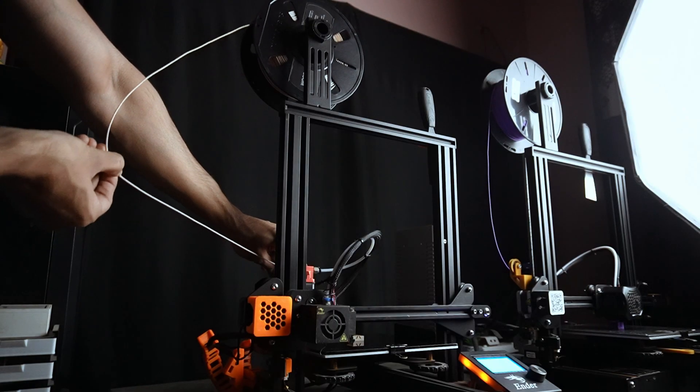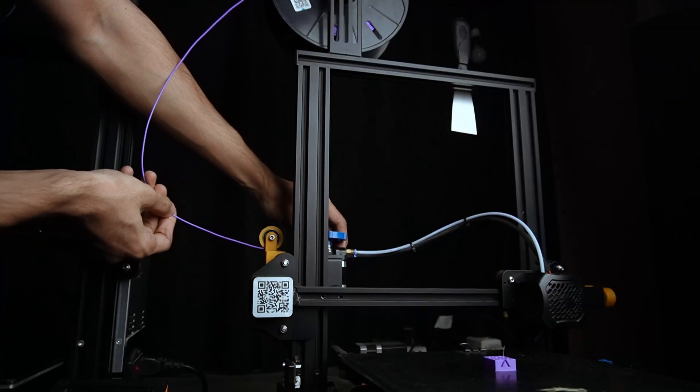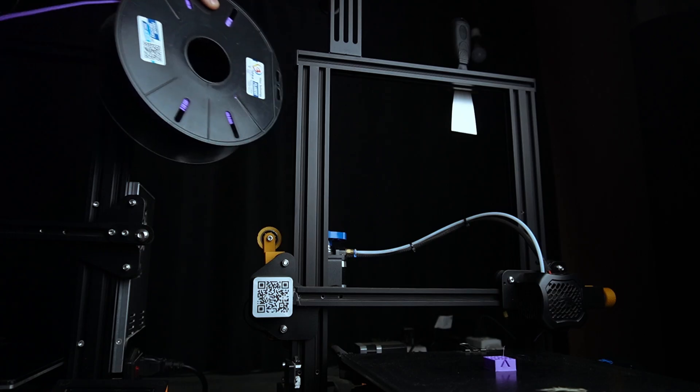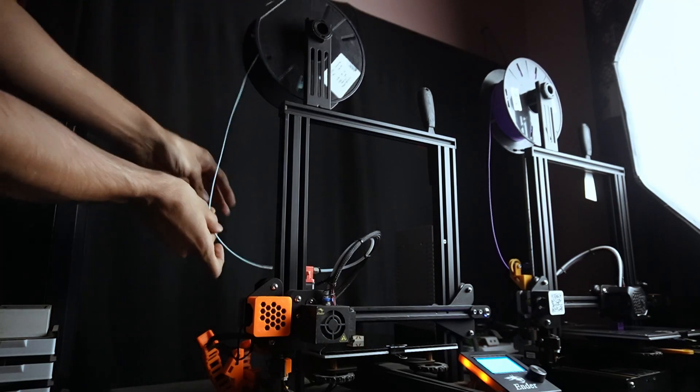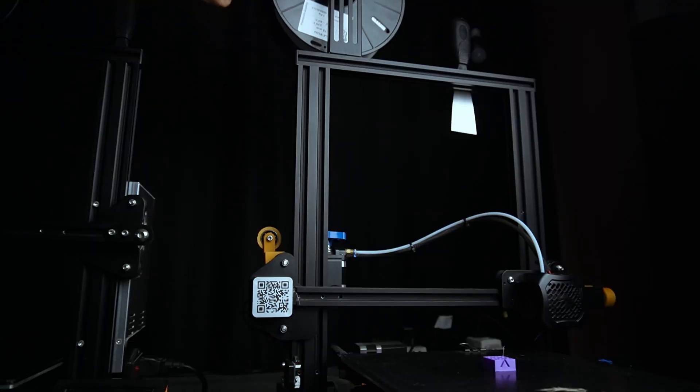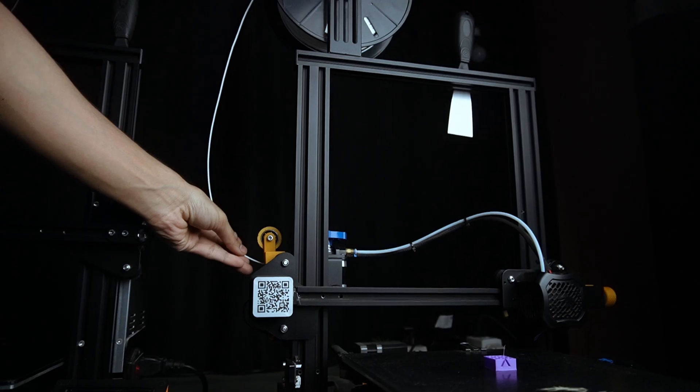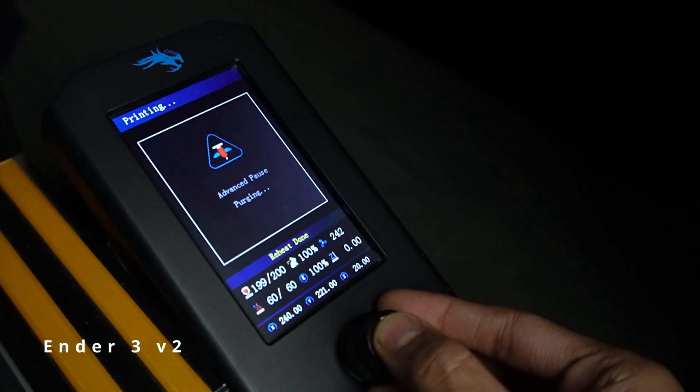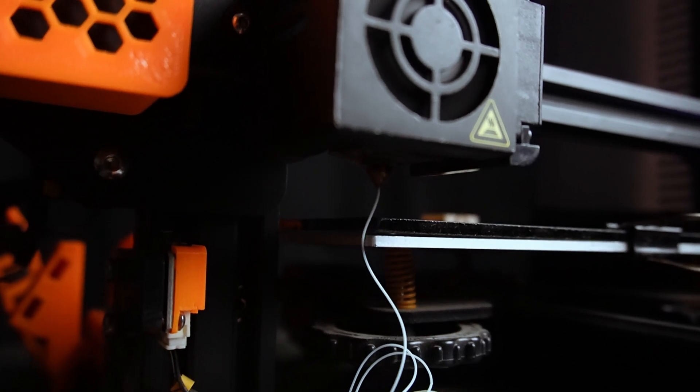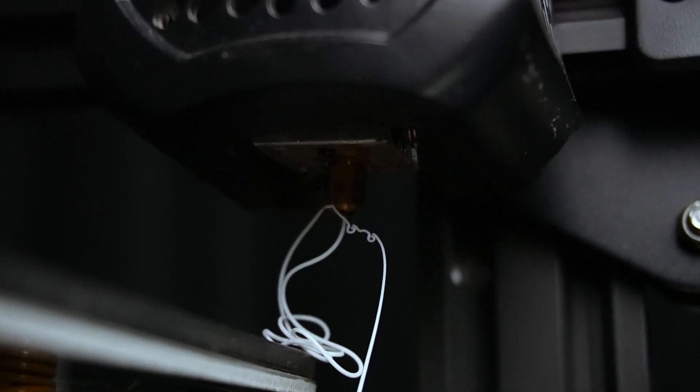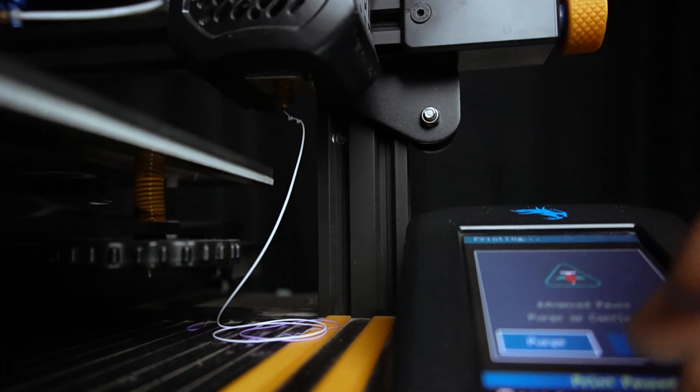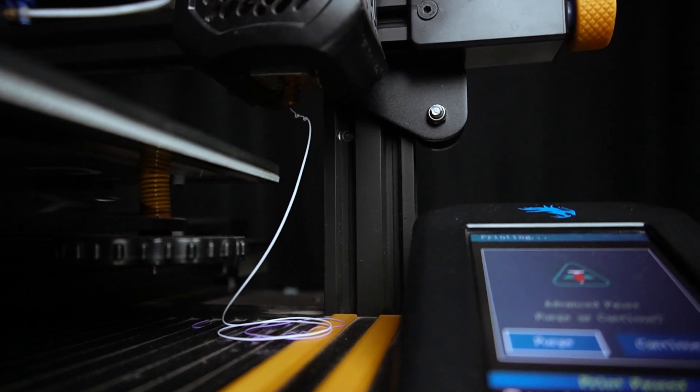Remove the first filament and insert our new one, and press the button. Now the filament is extruding. Make sure the previous filament color completely came out and new filament color is coming.